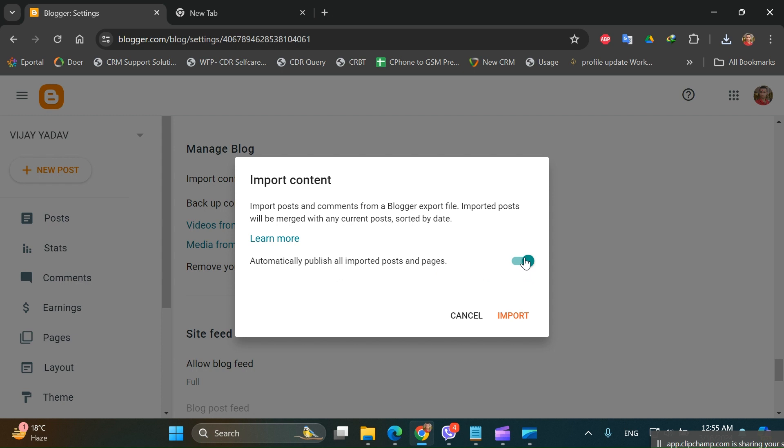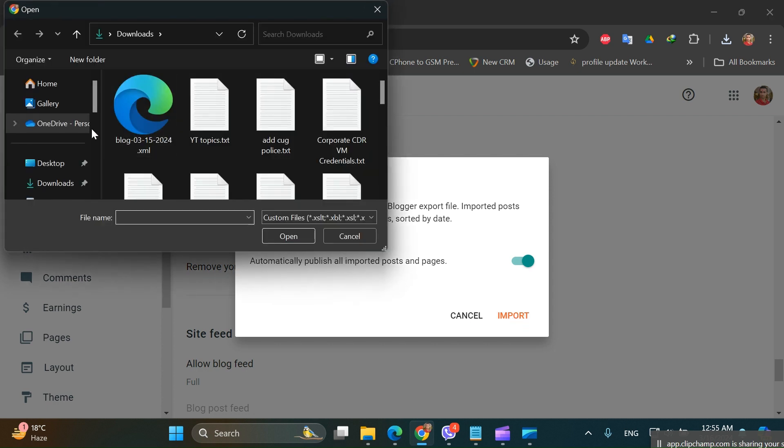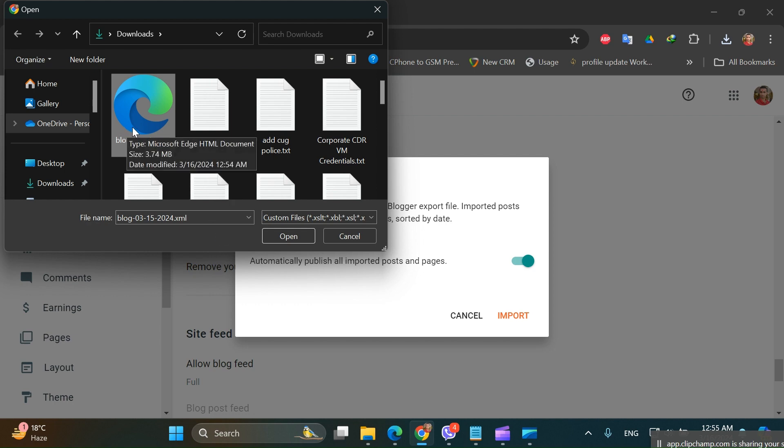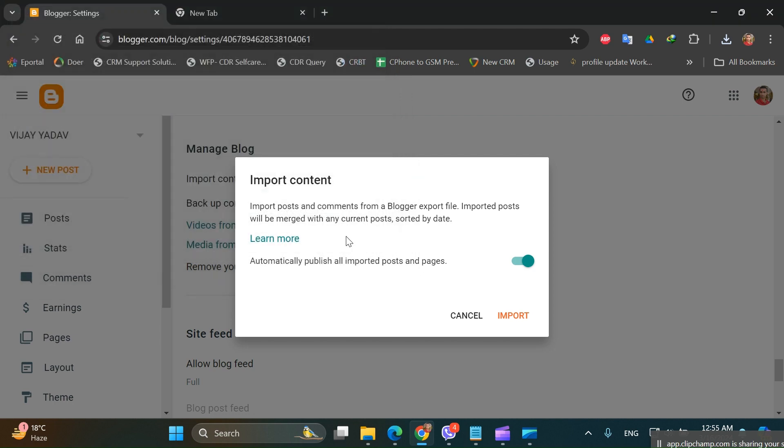Once you click on Import, you can just click on this file, the .XML file you just exported from another blog. Open, and here you go.